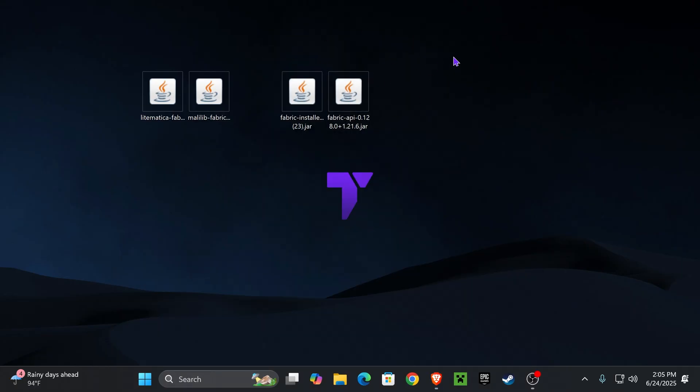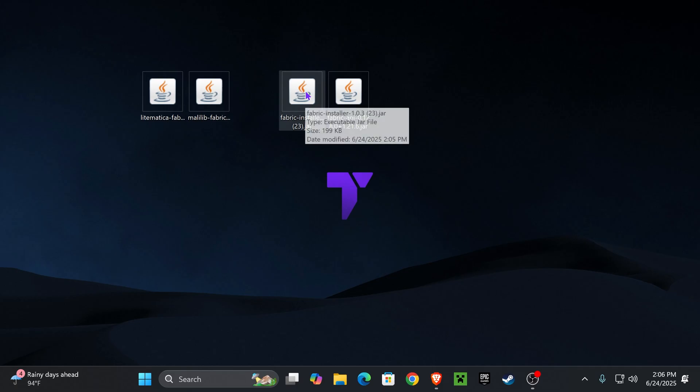Now, once we got every file that we need, we are ready to start. First, make sure you have closed your Minecraft game as well as your Minecraft launcher and that you have played Minecraft 1.21.6 at least once on your computer. Then go ahead and launch the Fabric installer by double clicking on it.